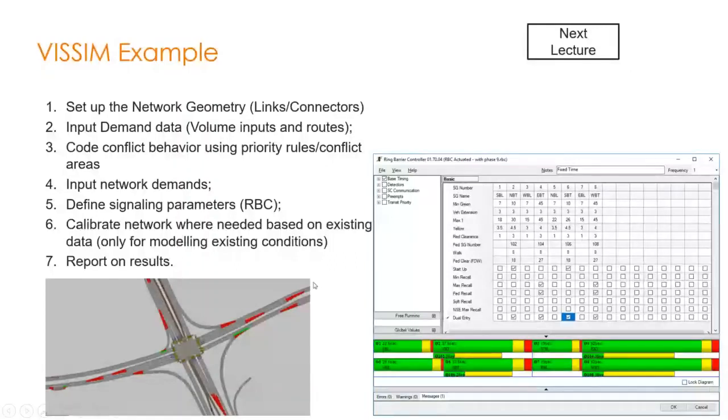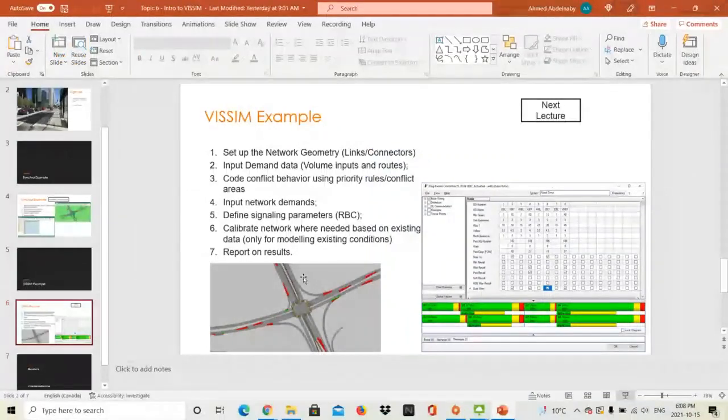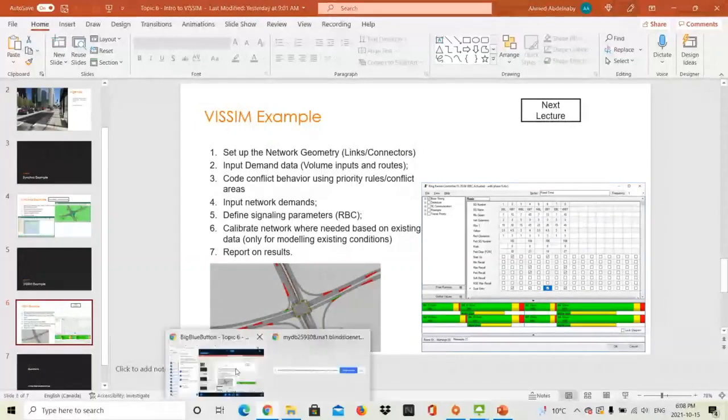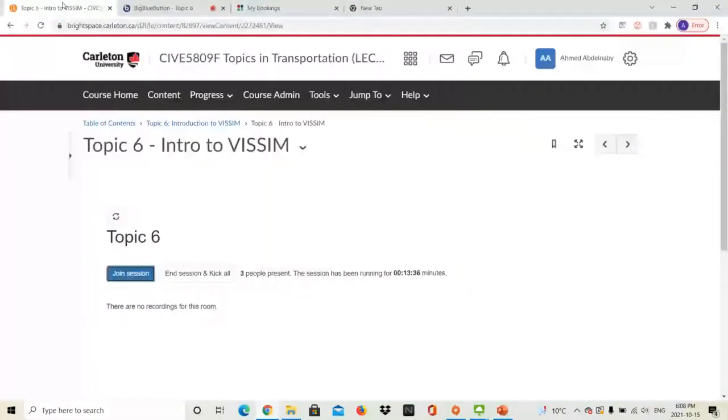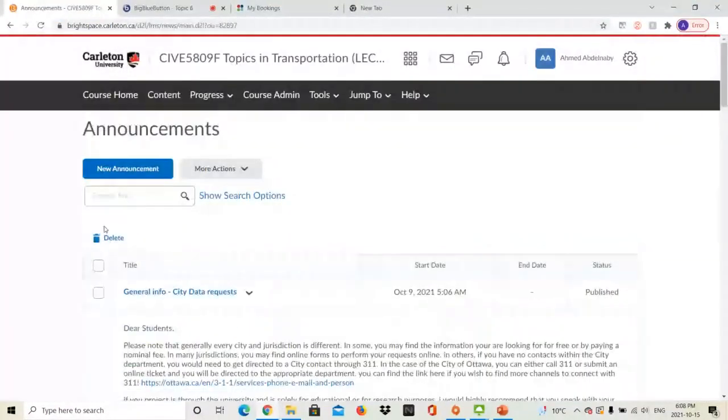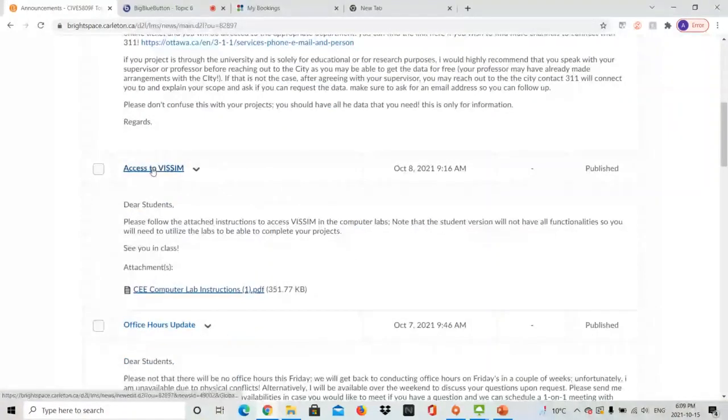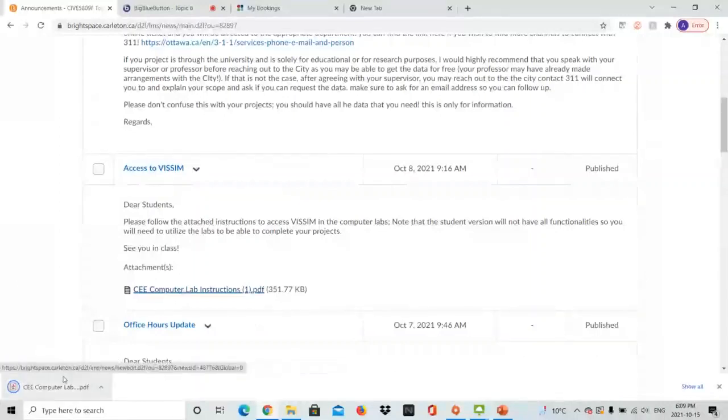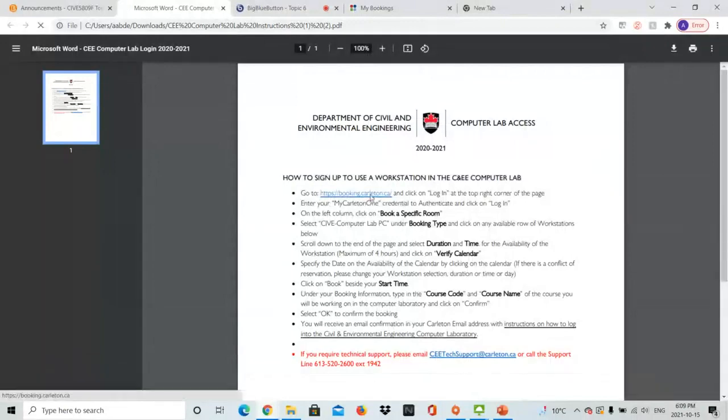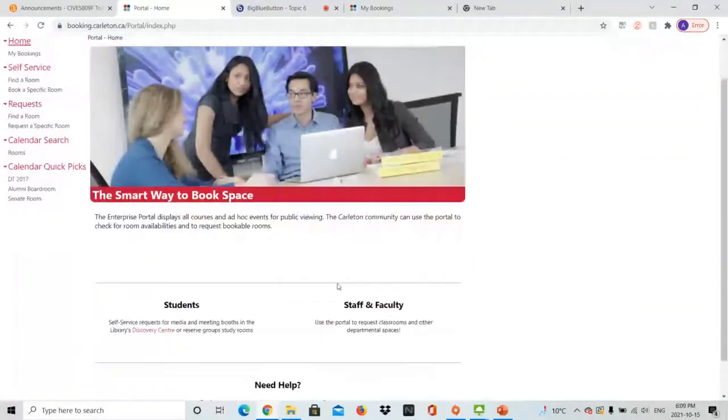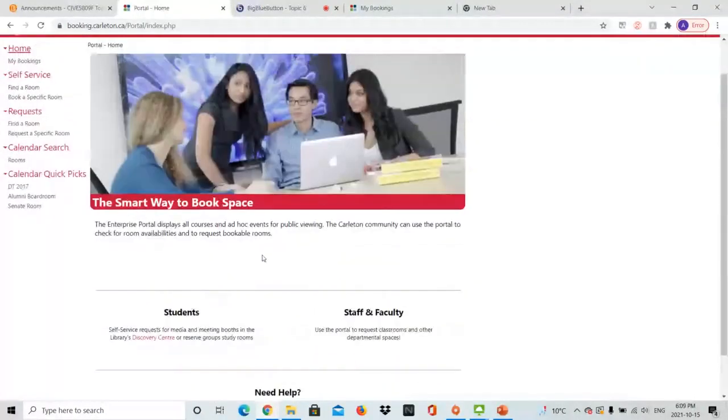First things first, if you check your announcements and I hope some of you tried accessing the computer labs, we'll go to our lecture. If you go to the course home, go under announcements. You'll find that I've added an announcement regarding how you can access VISUM. Open the PDF file and go to bookings at carlton.ca. Make sure that you book a room before you go and try to access the labs so you guarantee a computer.